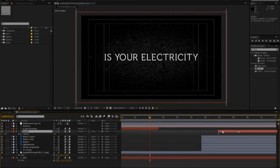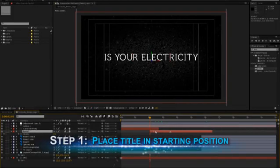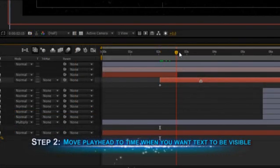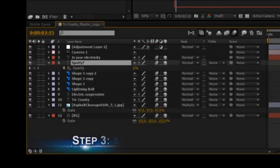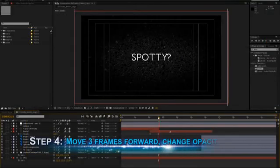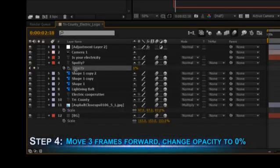We're going to be using opacity keyframes to make a glitchy title for a utility company. To fade your title in and out of view, place it on the timeline and position it to the location you want. Move the time indicator to the point on the timeline where you want the title to be fully visible, and set the opacity keyframe. In our case, it will be at the beginning of the timeline. Now, move three frames forward in the clip and change the opacity value to 0%. A new keyframe appears and the title vanishes.